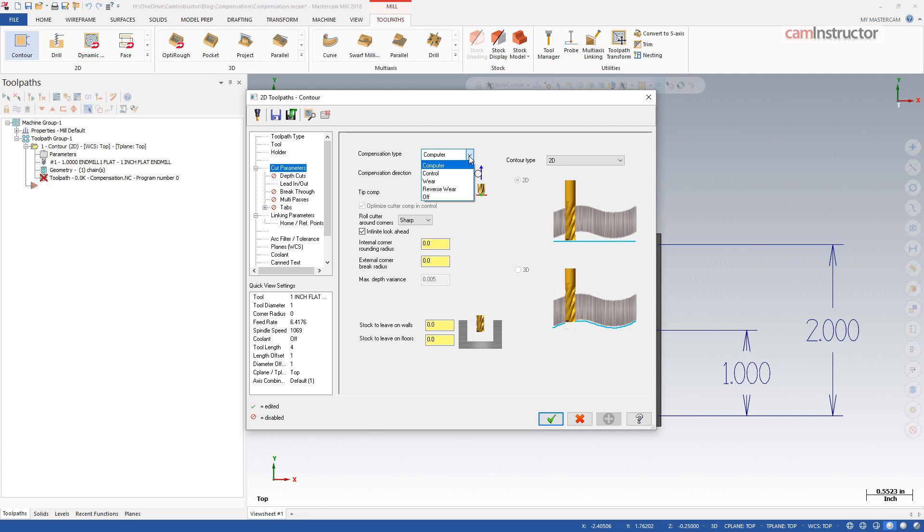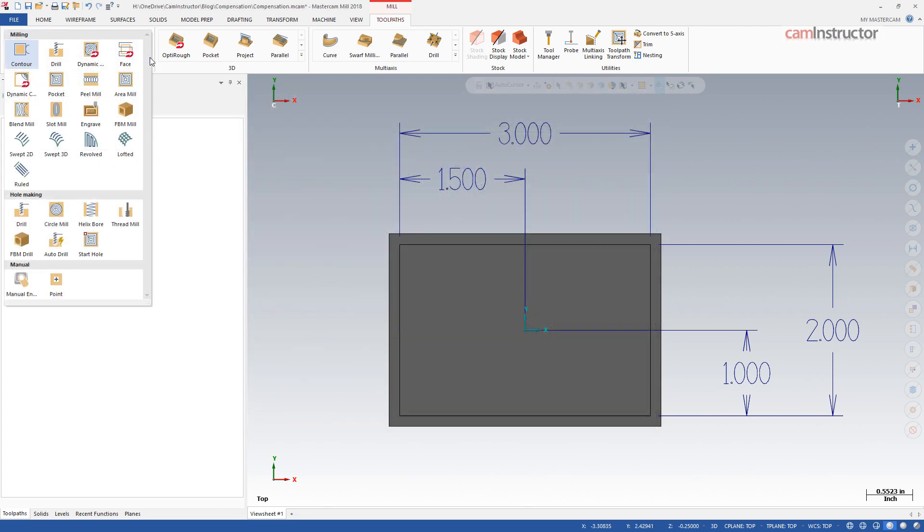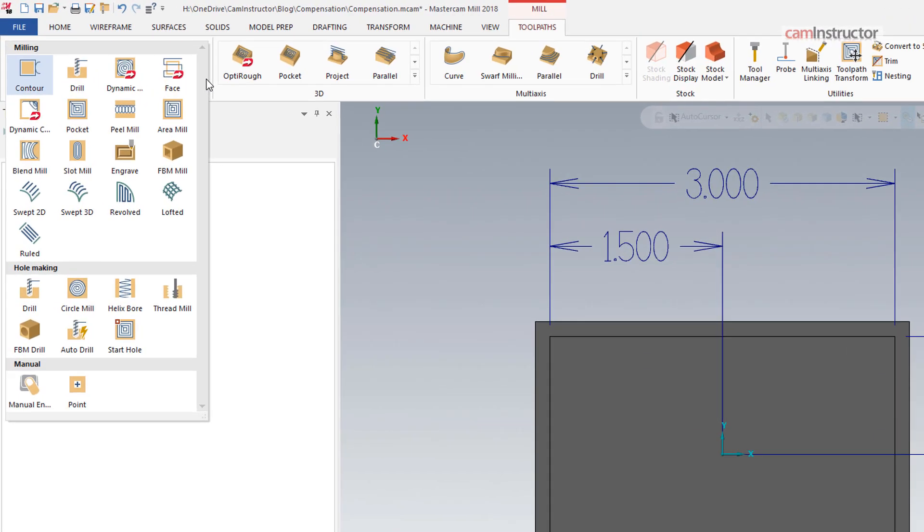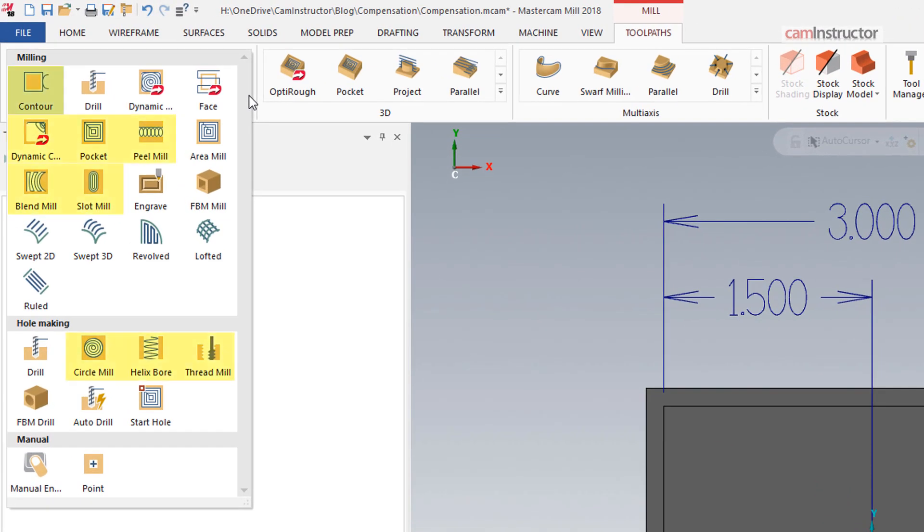Compensation settings are available in toolpaths that have a finishing pass option such as contour, pocket, dynamic contour, and slot.